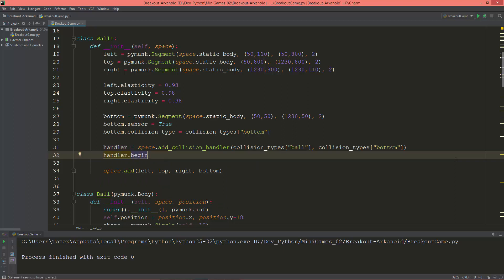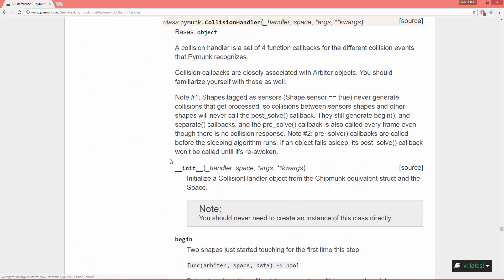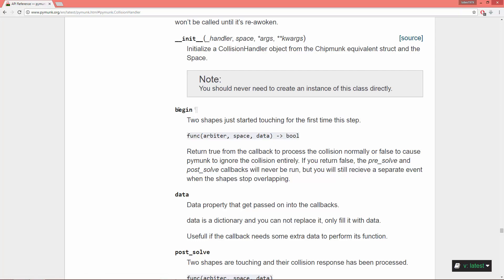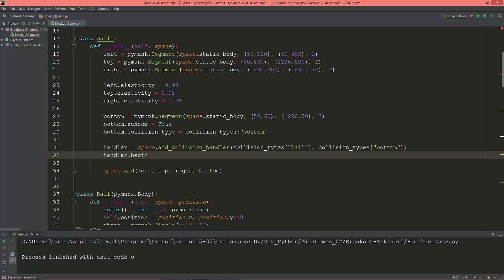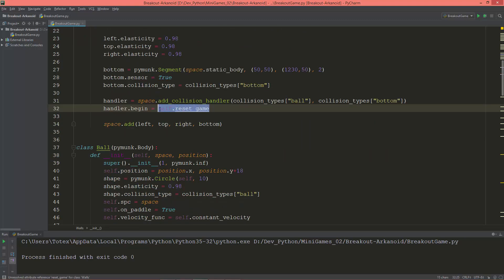I created a video on collision handlers in my Pymunk introductory series — if you check the reference for the collision handler you can see it has a begin function. So I'll set handler.begin to self.reset_game, a callback I need to define.